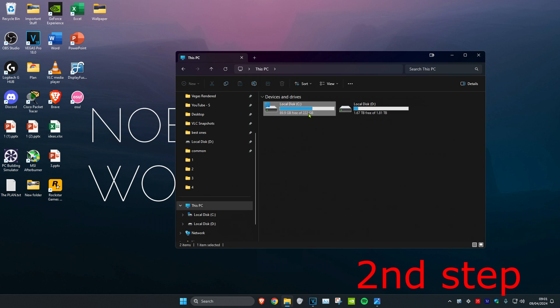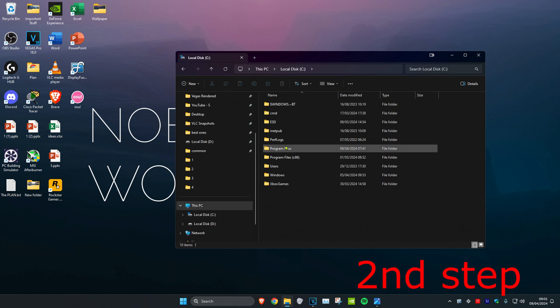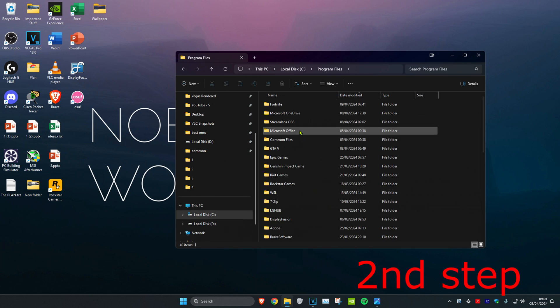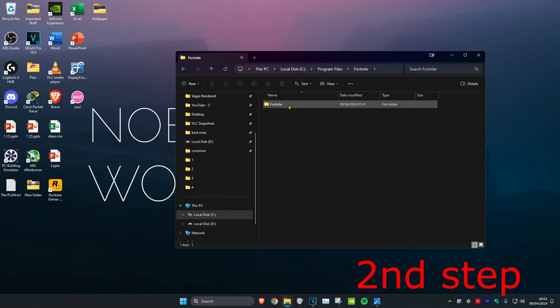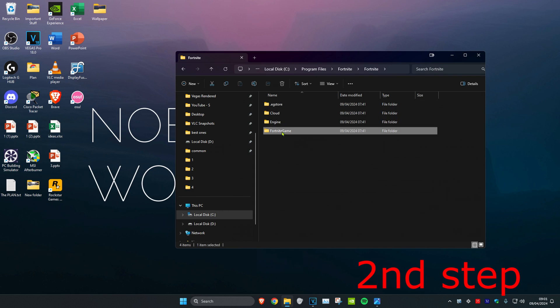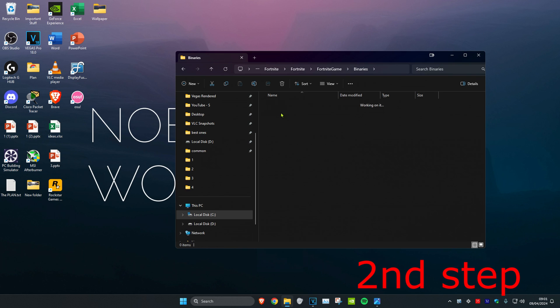So for me it's on this PC, C Drive, Program Files, Fortnite, Fortnite again, Fortnite Game, Binaries, Win64.